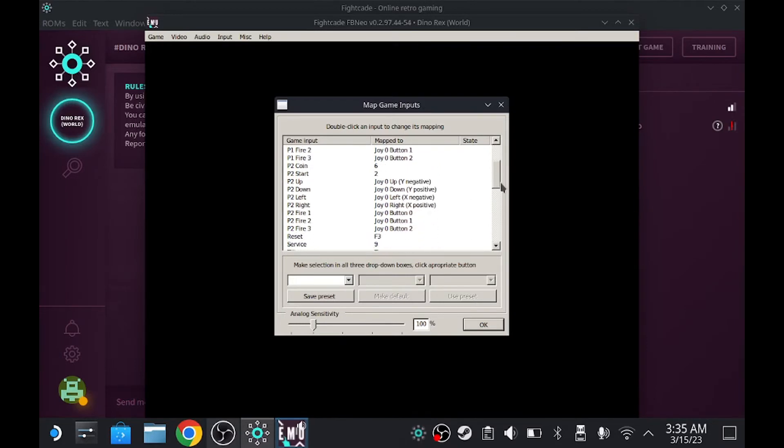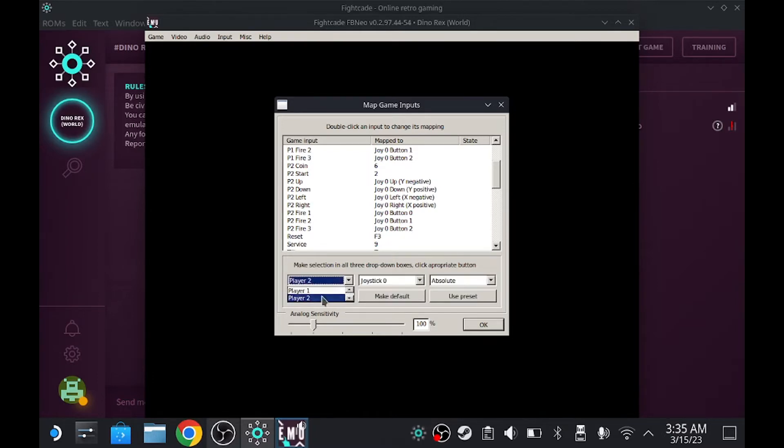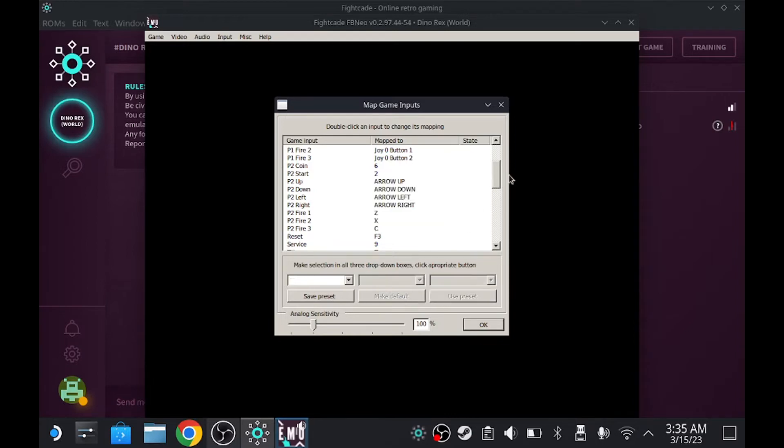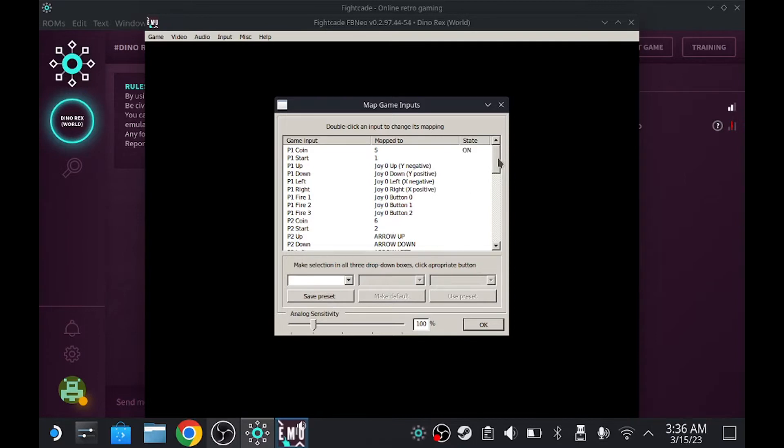So let's change player two to keyboard. That way, both of them won't be interrupted. Click on player two, scroll up to the keyboard. Same thing, auto center or normal. It's up to you. Make it default. That way you won't have these two mixed up. I did have my one and five set up for this.